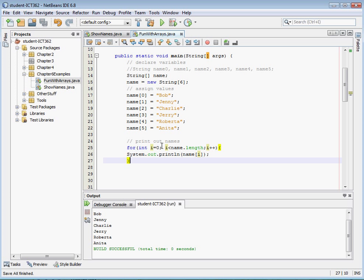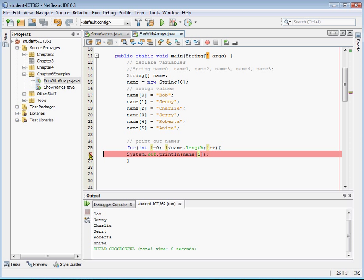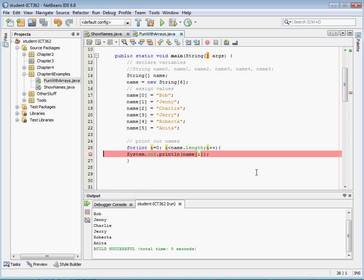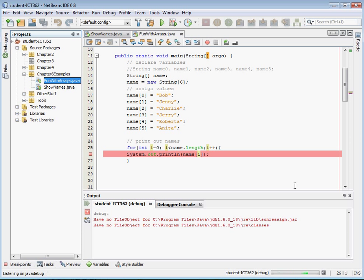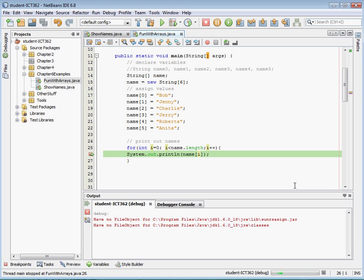And so what we're going to say is, okay, for i equals zero to the length of the array, let's go ahead and print out the array. Okay, so I'm going to put a break point there, and we're going to actually run this in debug mode.